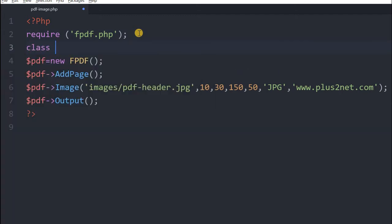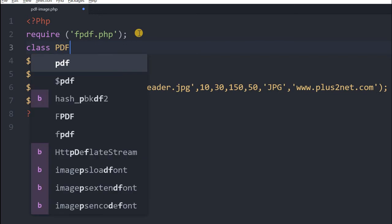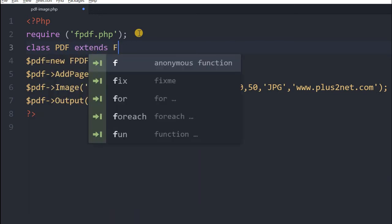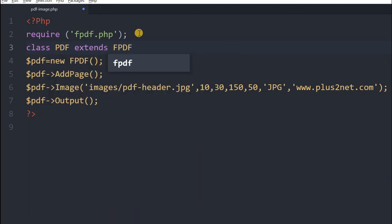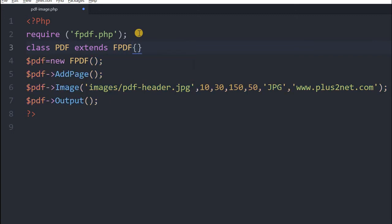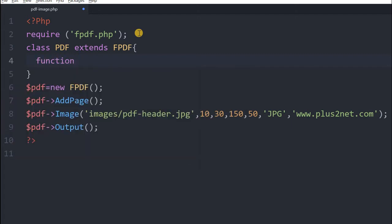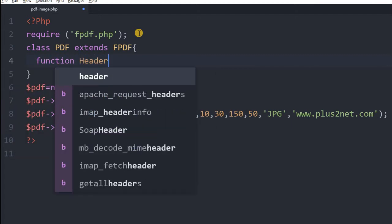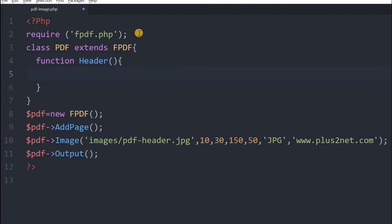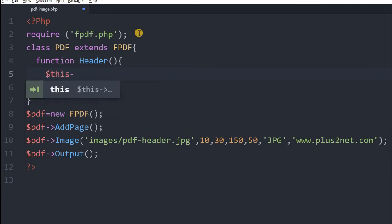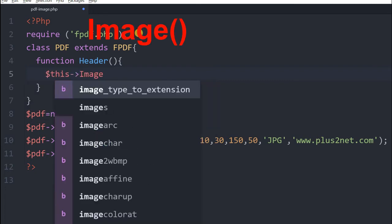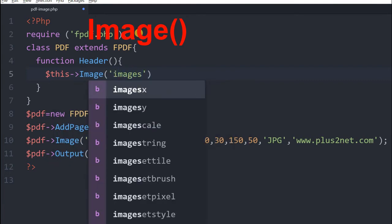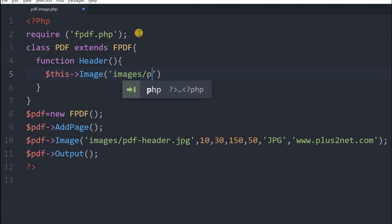So we will say class pdf extends fpdf. Let's write some function inside this, we will say function header. Inside this header let me first try to put the same image. This image is in my images directory, pdf header dot jpg, this is the file and I am displaying it at 0 comma 0 position. So this is my header.